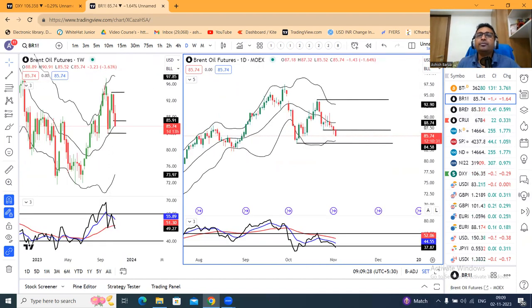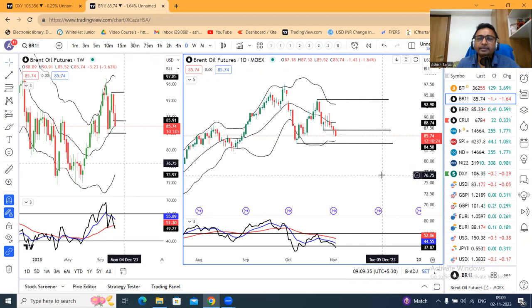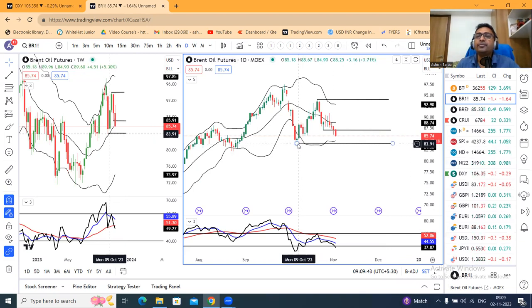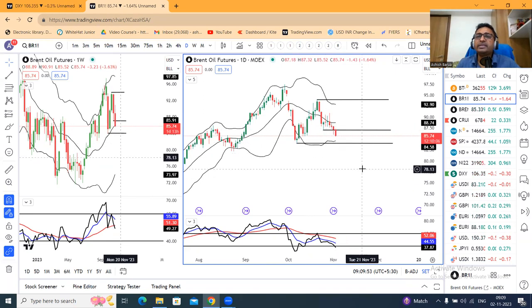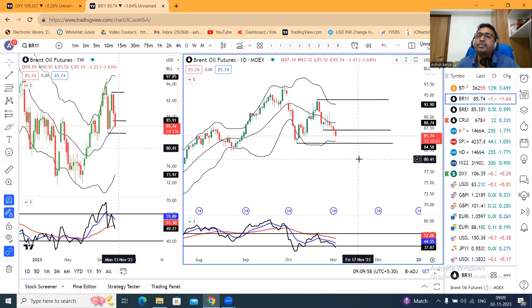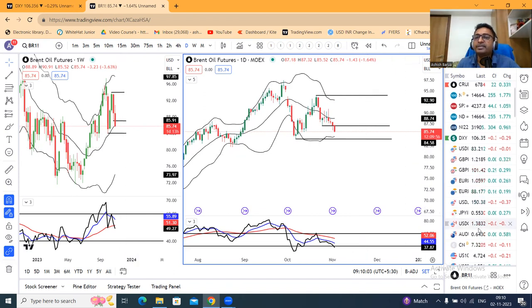Brent crude saw a significant sell-off yesterday and is currently at 85.74 in futures. The next immediate support is at 83.80–84.00. If price reaches that level and takes support, we watch. If it breaks directly without spending time there, the damage may be limited. But if it consolidates near that support and then breaks down, a strong sell-off can be expected.